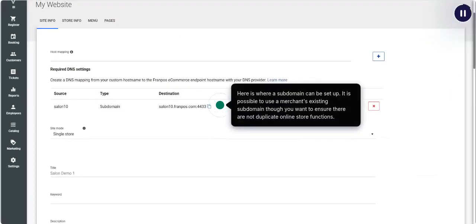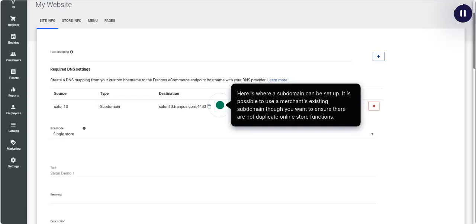Here is where a subdomain can be set up. It is possible to use a merchant's existing subdomain, though you want to ensure there are not duplicate online store functions.